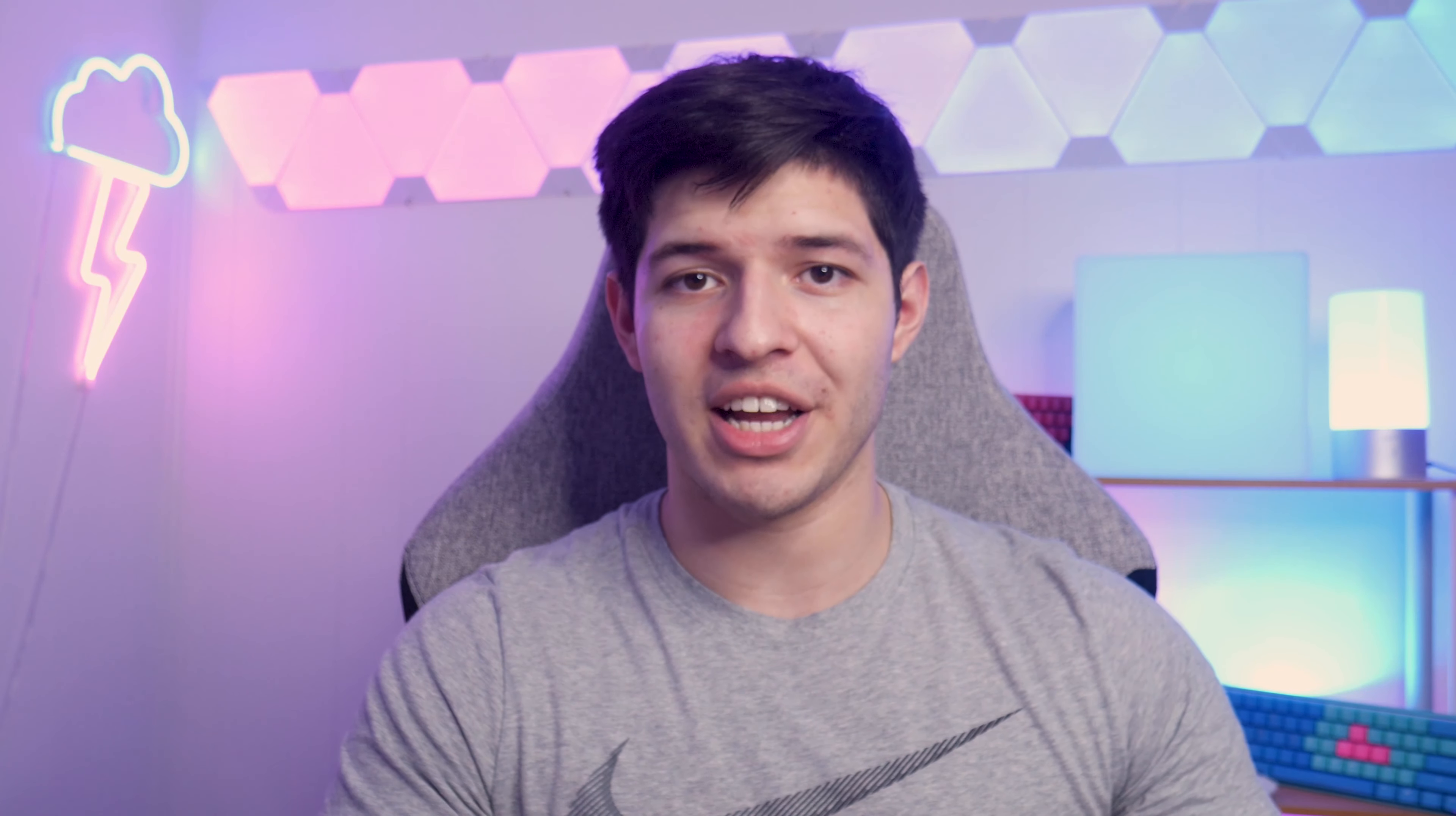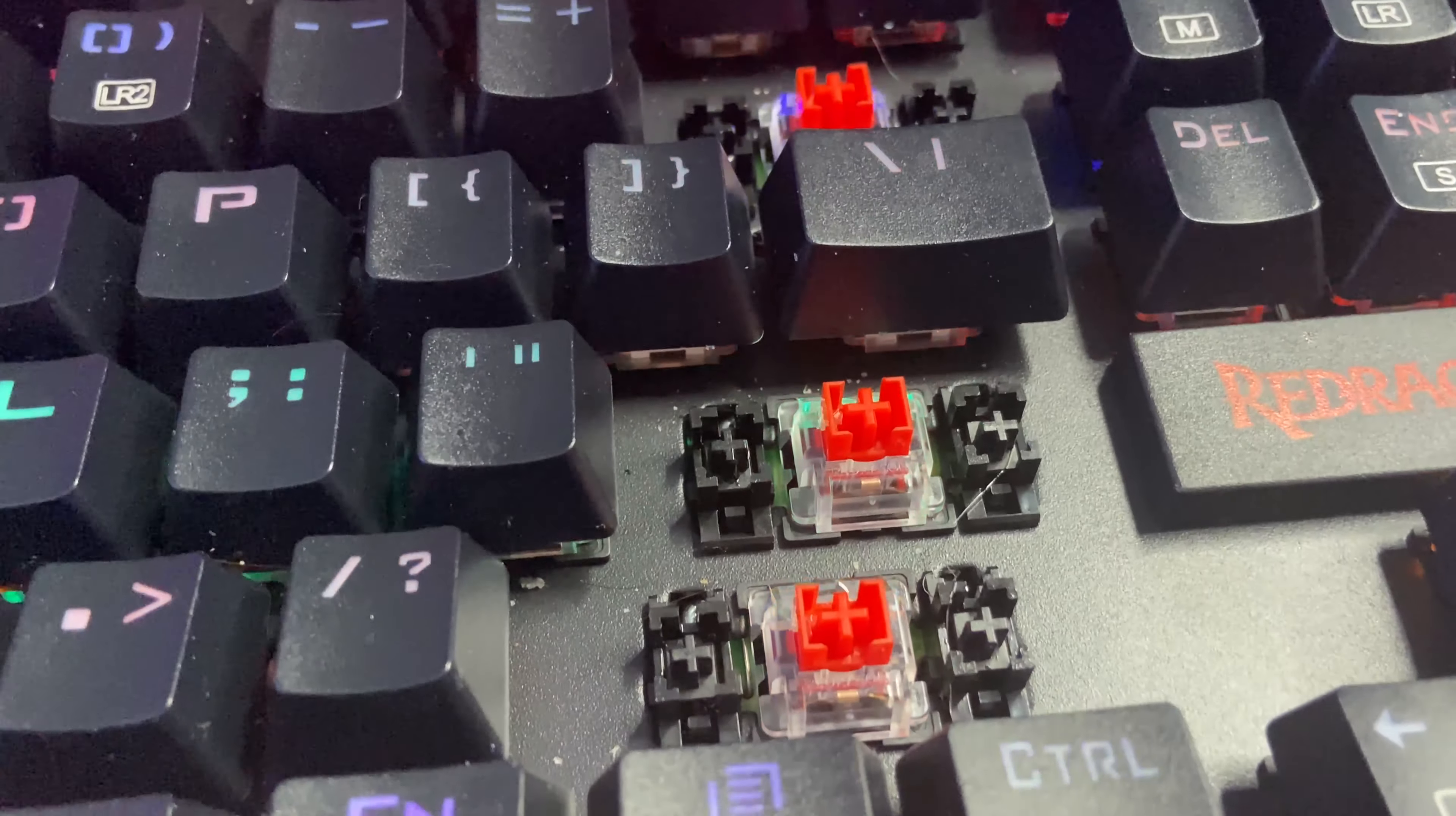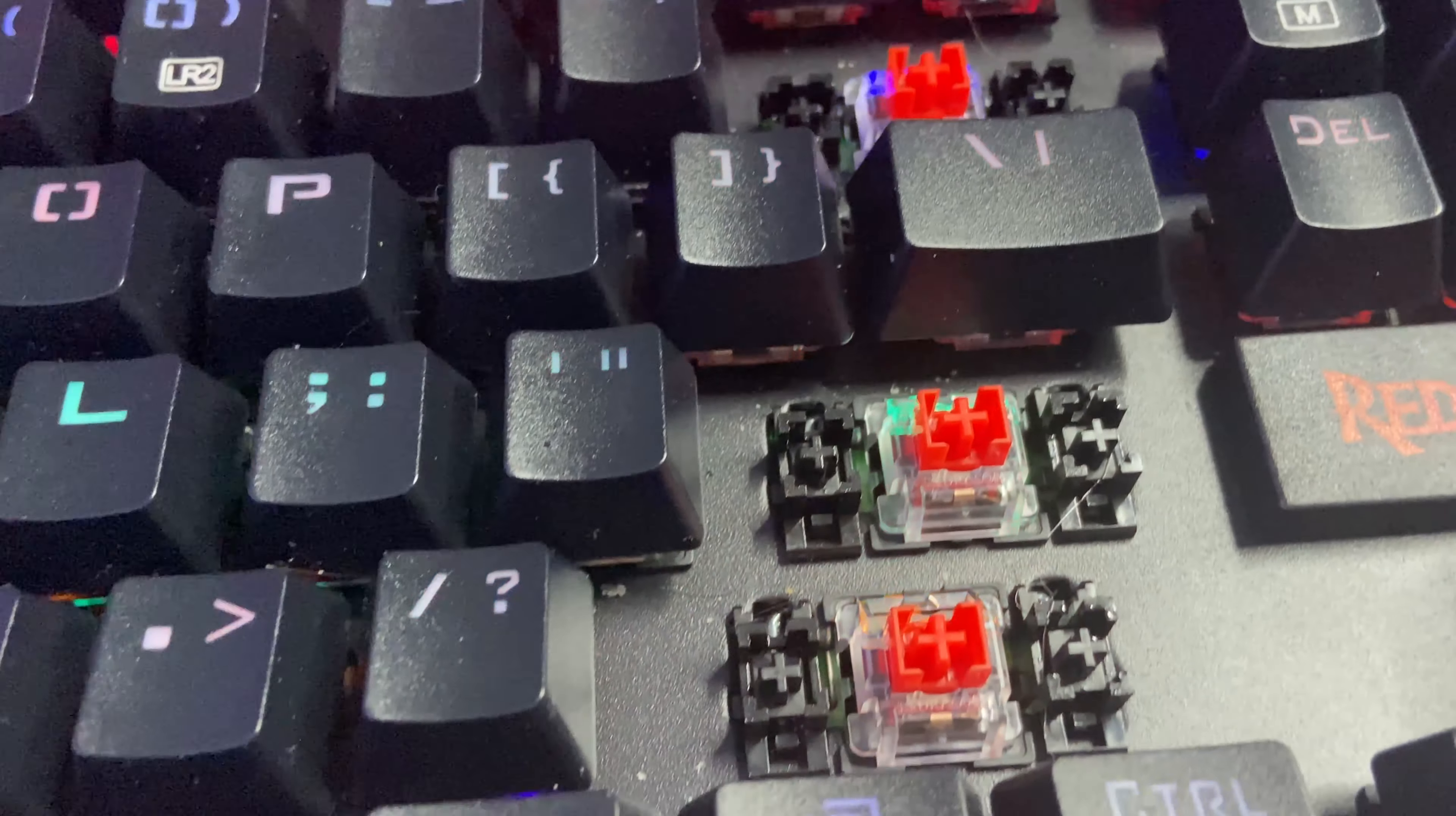Also this keyboard does have stabilizers under some of the larger keys like the spacebar and backspace that will help to reduce some of that rattling but I think that the stabilizers could also be improved especially on that spacebar.